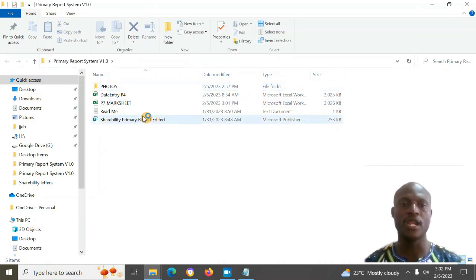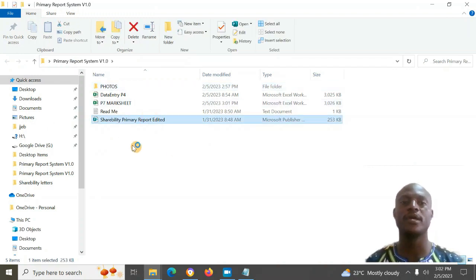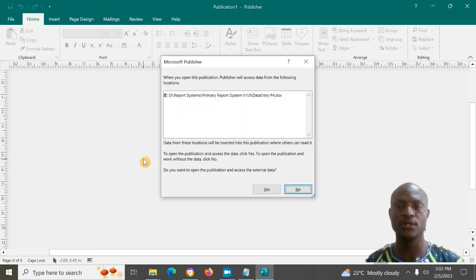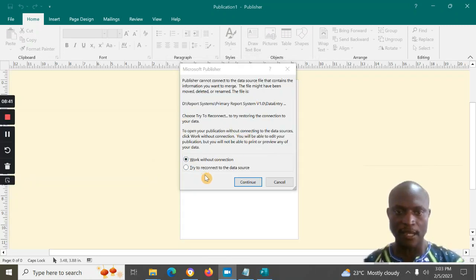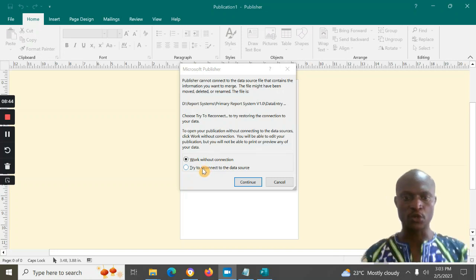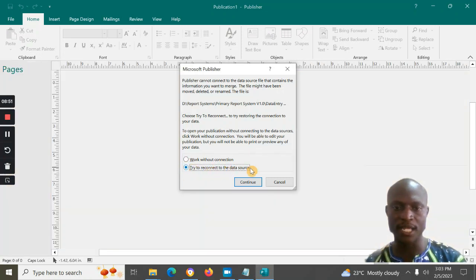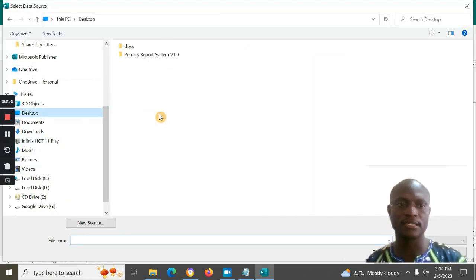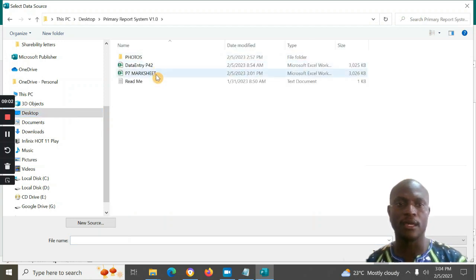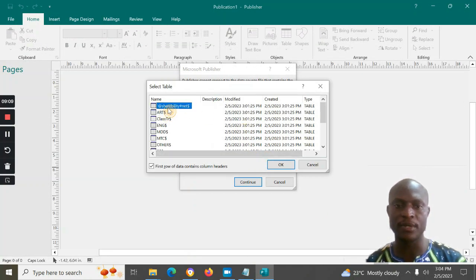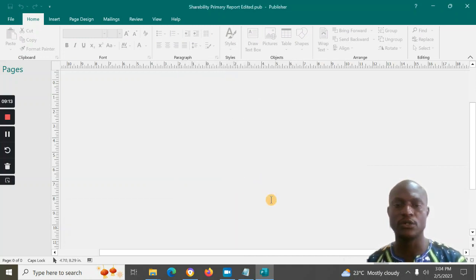After entering the marks, the system computes the totals for you. To generate the report card, open the publisher file. It will ask if you want to connect external data — say yes. If it can't connect, click 'Try to reconnect to the data source' and continue. Then go and select the mark sheet you've been entering data in, select the first sheet and continue.